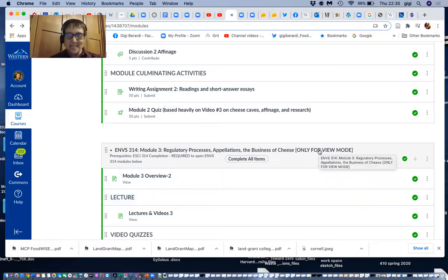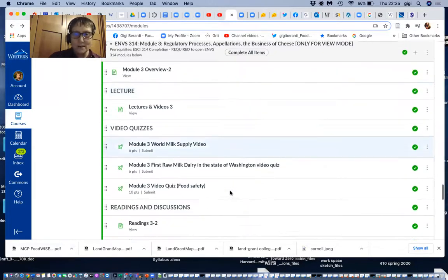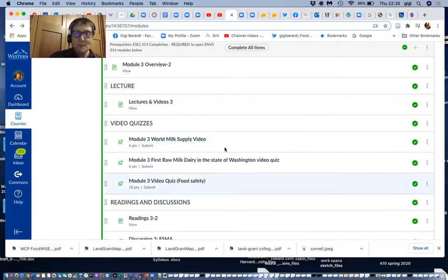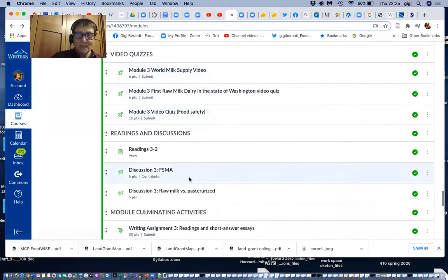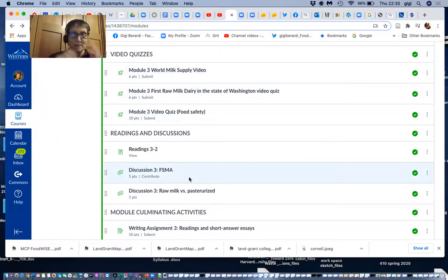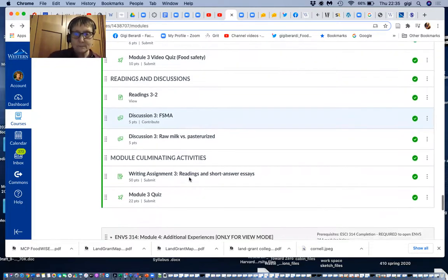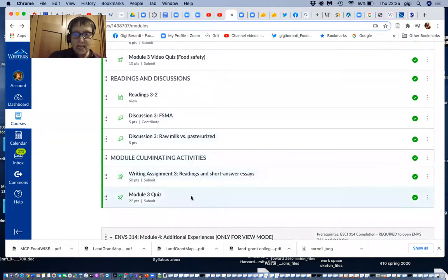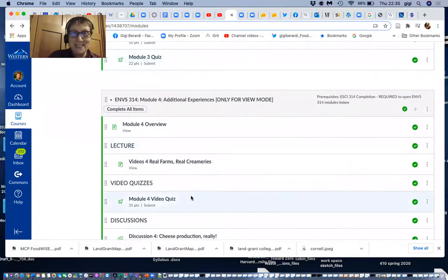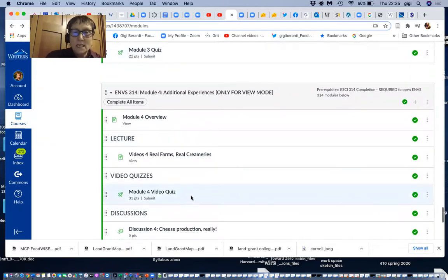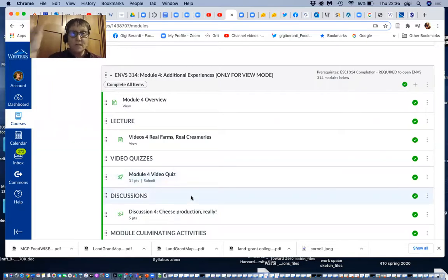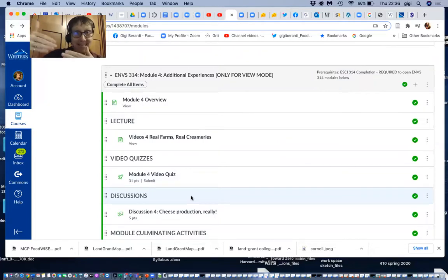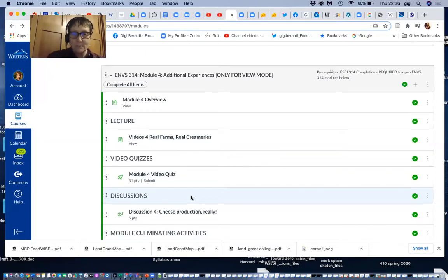All right. And I added this only for view mode. So you're not going to take quizzes, but you can actually look at the material. I won't call that up now. But these are the topics, world milk supply, raw milk dairy, food safety, FSMA, Food Safety Modernization Act, which has been almost destructive of small scale operations. Talk about why that is. Raw milk versus pasteurized. And then the last is an experience.